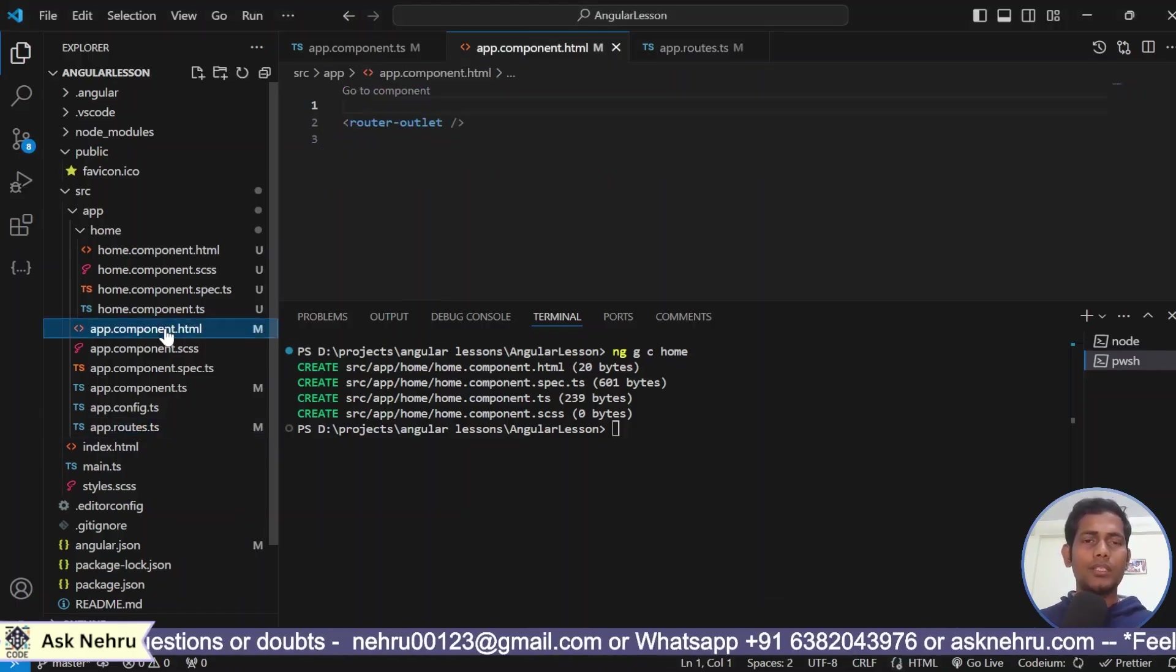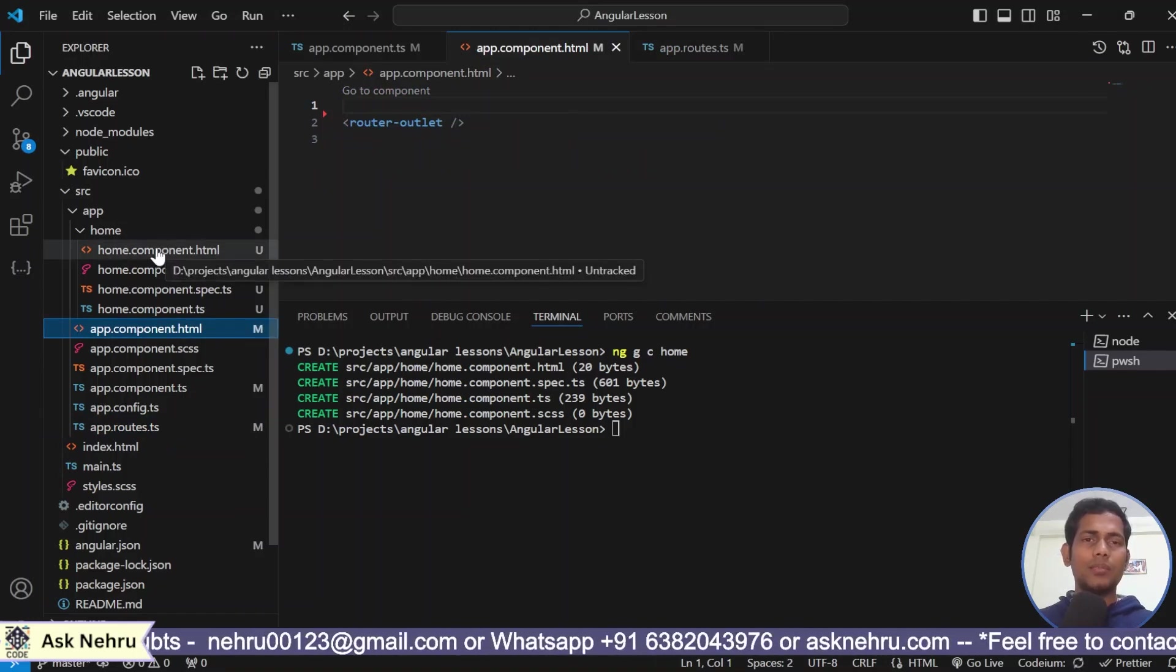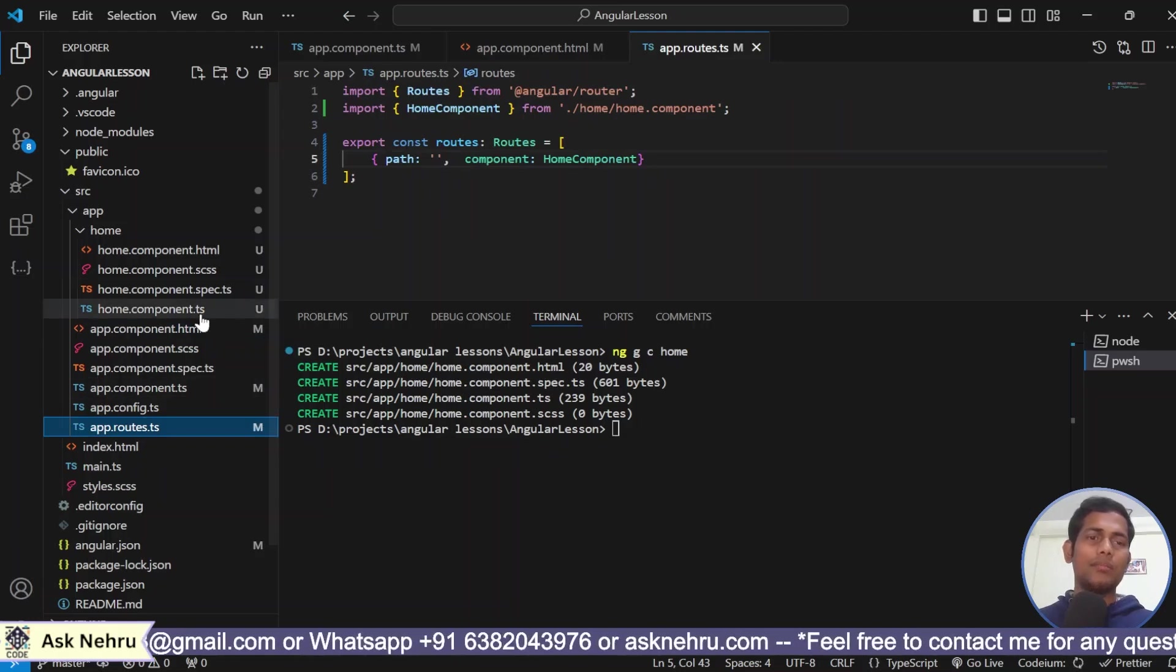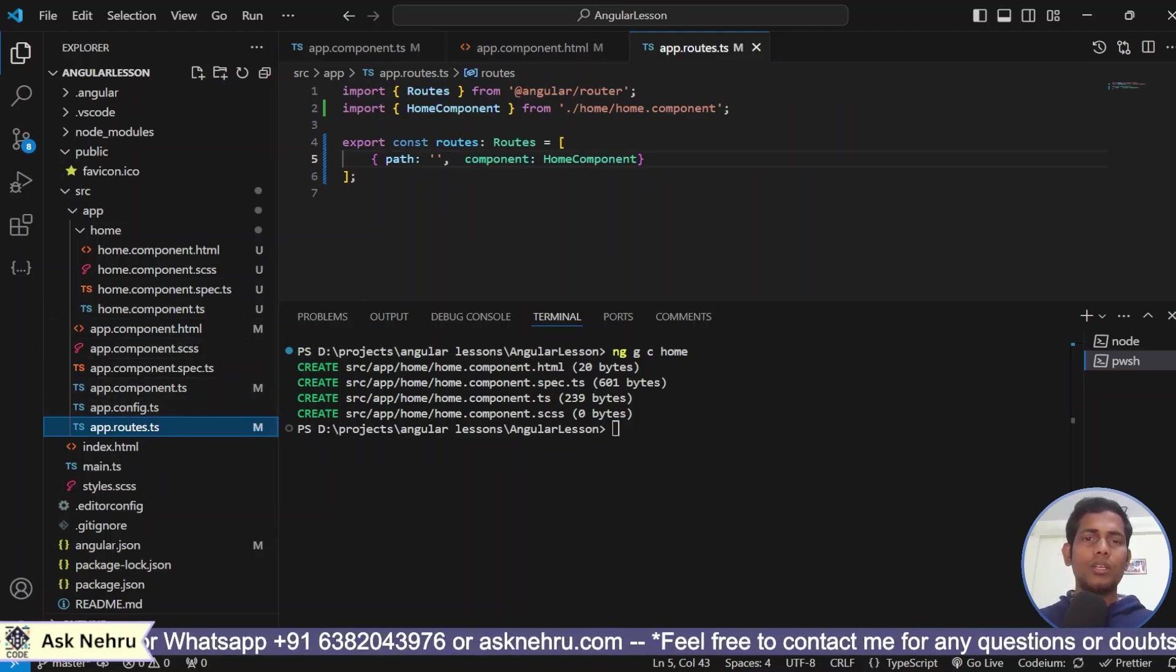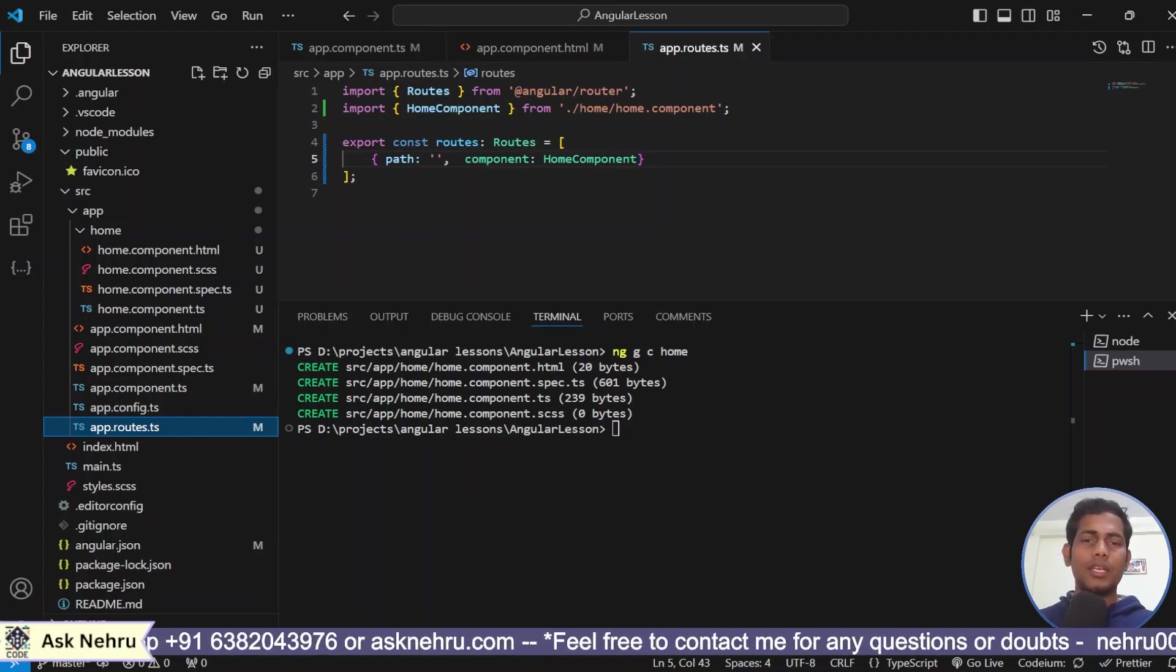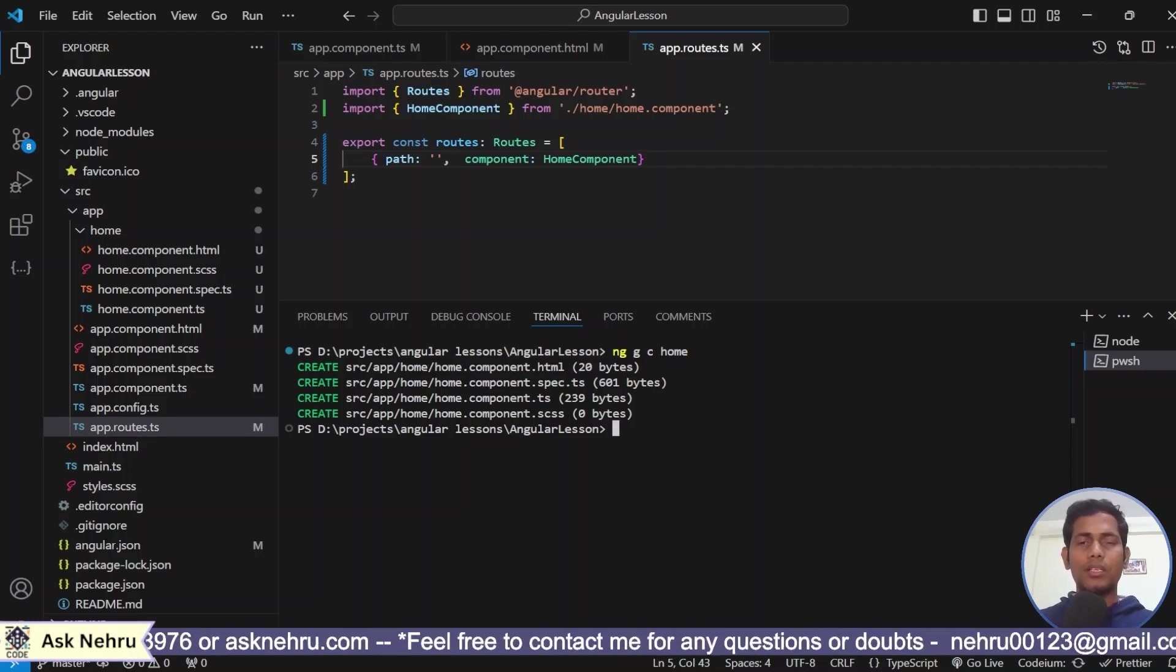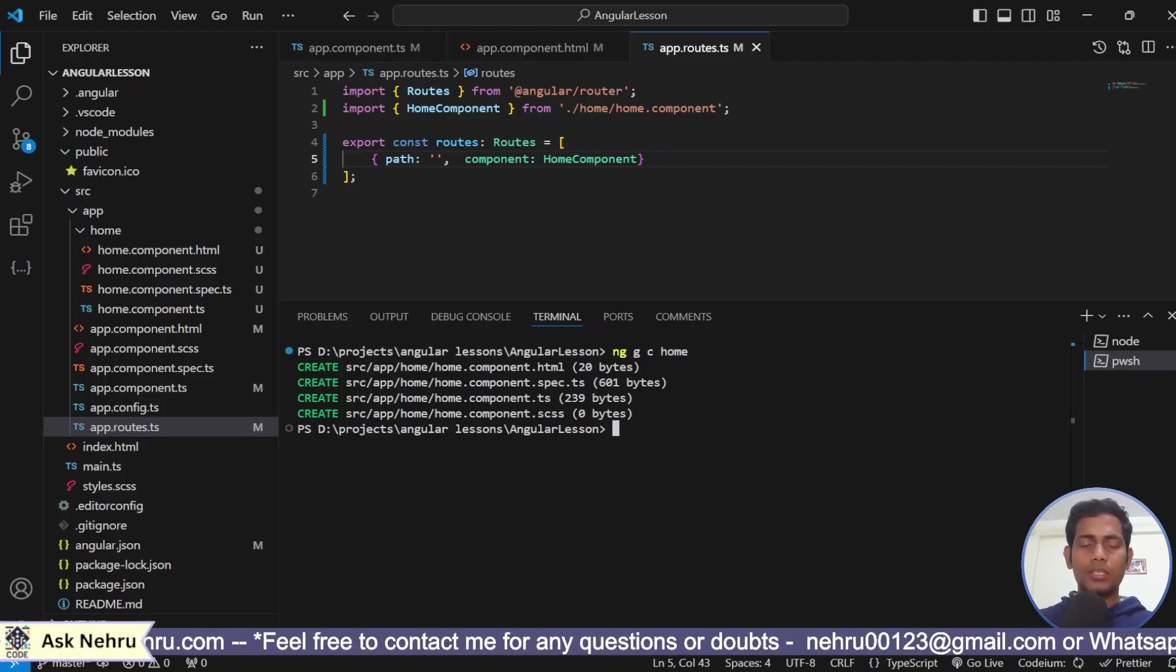In two ways, we have handled it. One way is we have given the selector here. Another way, I just removed the selector but using the power of routes, I am showing it. So, this is the best practice, guys. Now, the home component acts as the base component. In the similar way, we can create multiple components to use it in the home component.